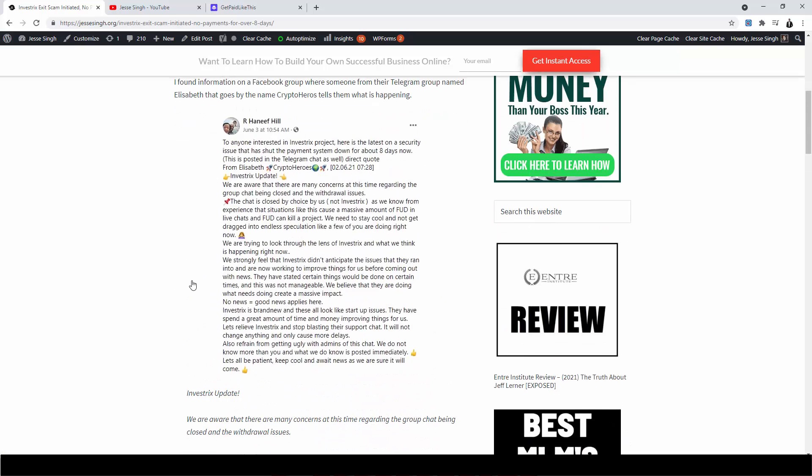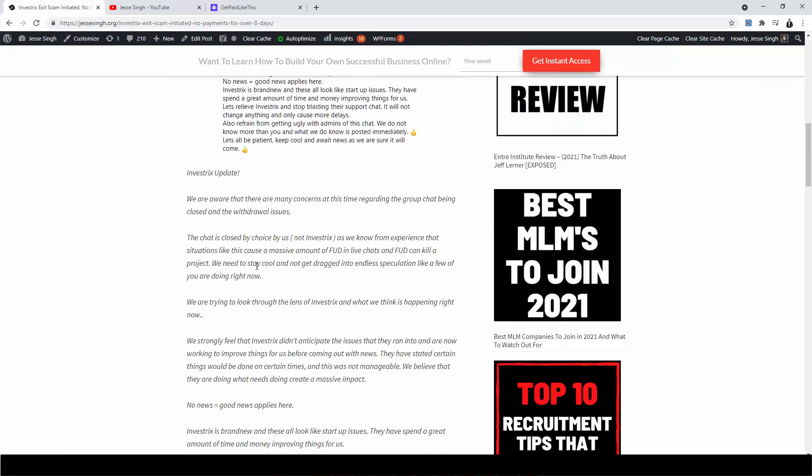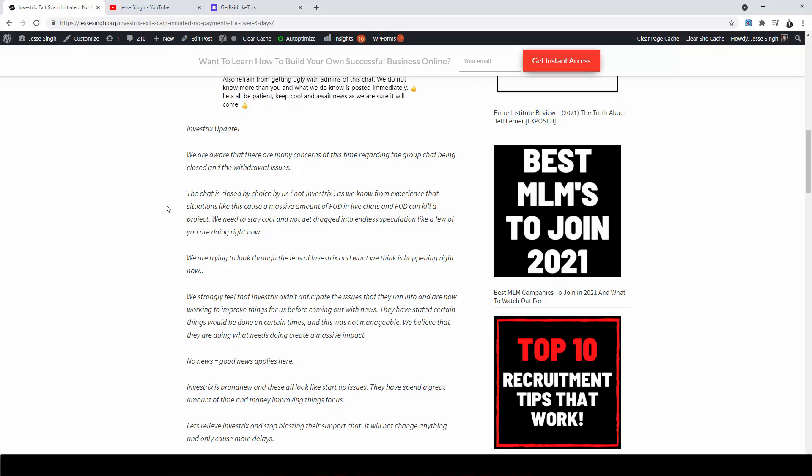I found the information in a Facebook group where someone from their Telegram group named Elizabeth that goes by the name Crypto Heroes tells them what is happening. So this is the actual Facebook group message, the actual update. By the way, this blog post is in the description box below so you can take a look. The update itself is: We are aware that there are many concerns at this time regarding the group chat being closed and withdrawal issues. So not only are they not paying their people, they can't even chat with them to see what's going on. The chat is closed by choice by us, not Investrix. As we know from experience that situations like this cause a massive amount of FUD in live chats and FUD can kill a project. We need to stay cool, not get dragged into endless speculation like a few of you are doing now.